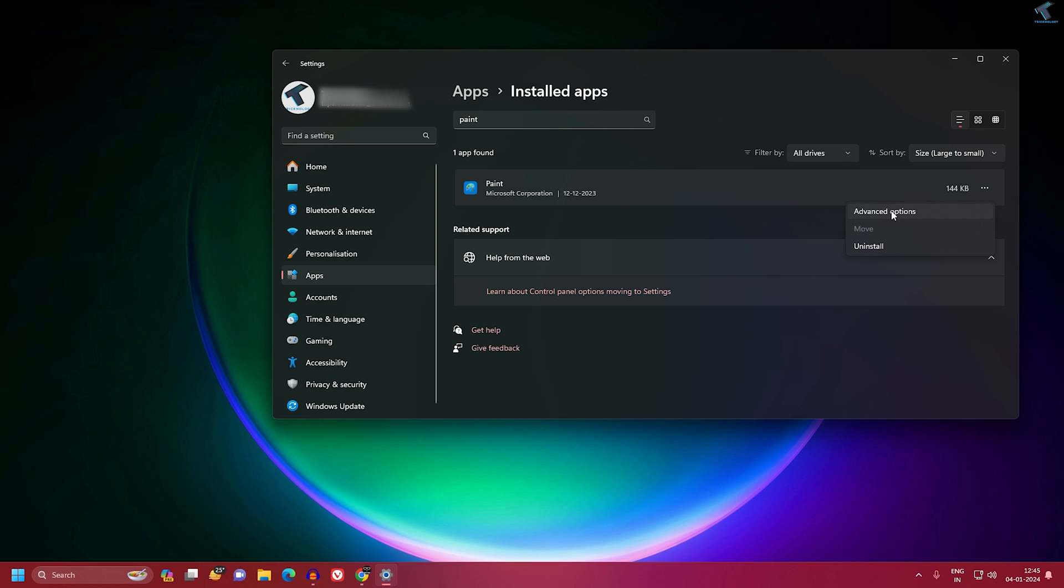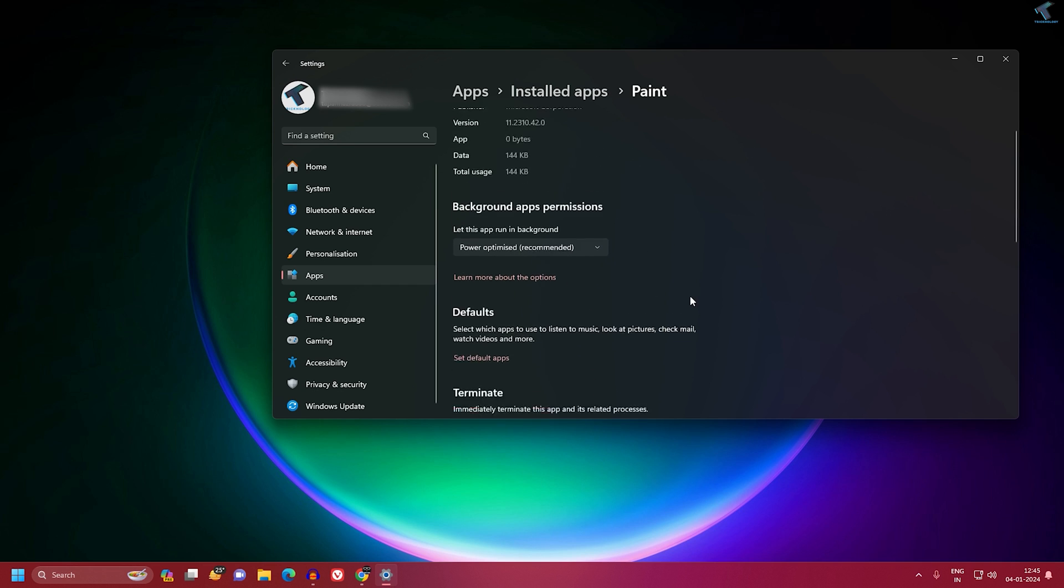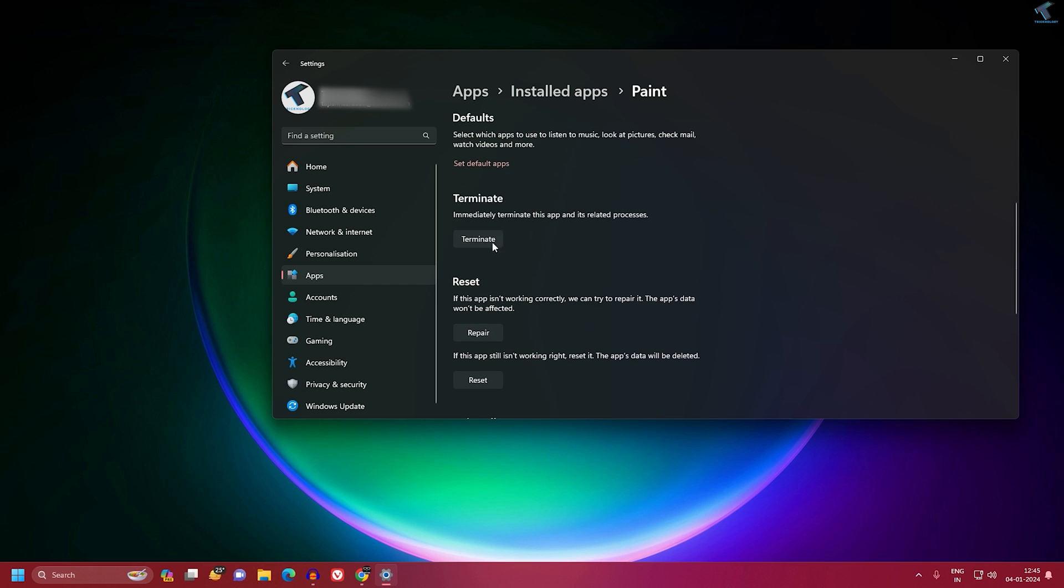Click on it and go to Advanced Options. Now you need to click on three options: Terminate,